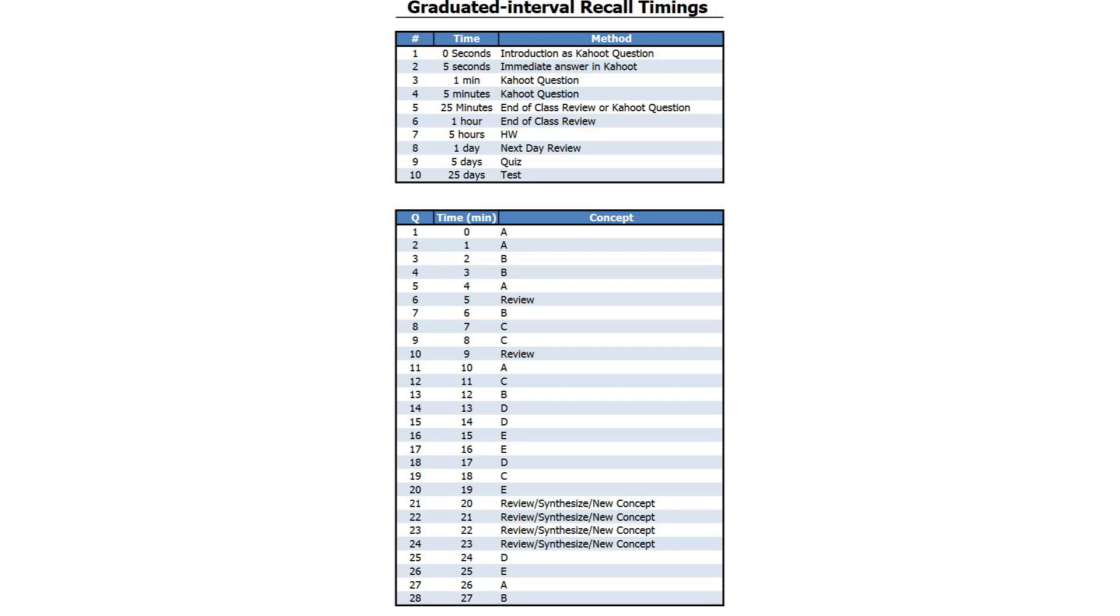Graduated interval recall timings. These are the timings that I have set up in the Kahoot! templates, and here is how they work. Number 1 through 4, these are what are definitely going to be in the Kahoot! You're introducing something new to the student, and then refreshing that question at graduated intervals.